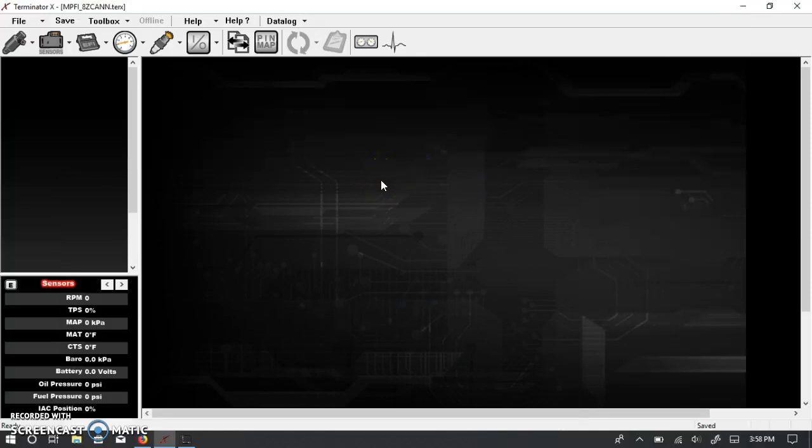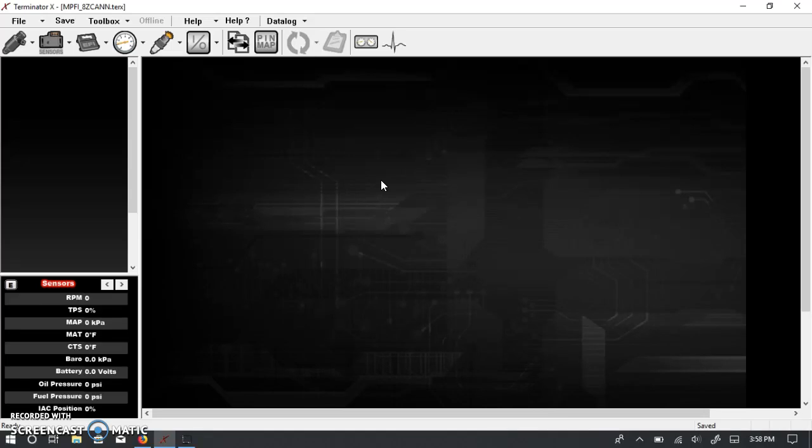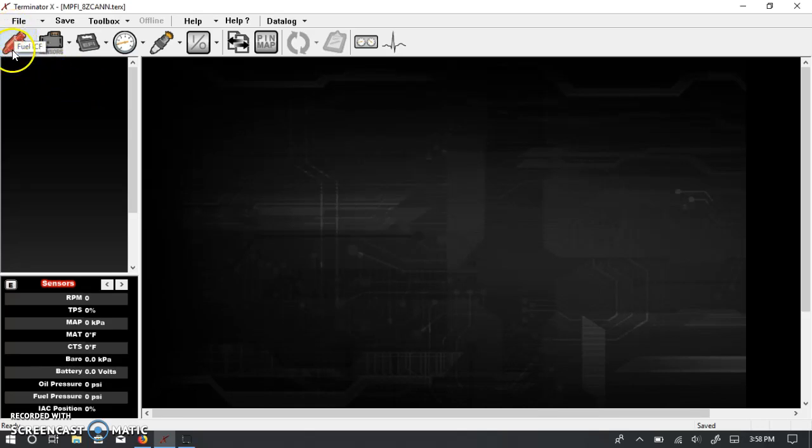All right, welcome to part two of the Holley Terminator X software overview. In the last video, we went over the basics, how to load global config files, and what are these icons up here, the various ICFs, and we covered a lot of the details of the system ICF.